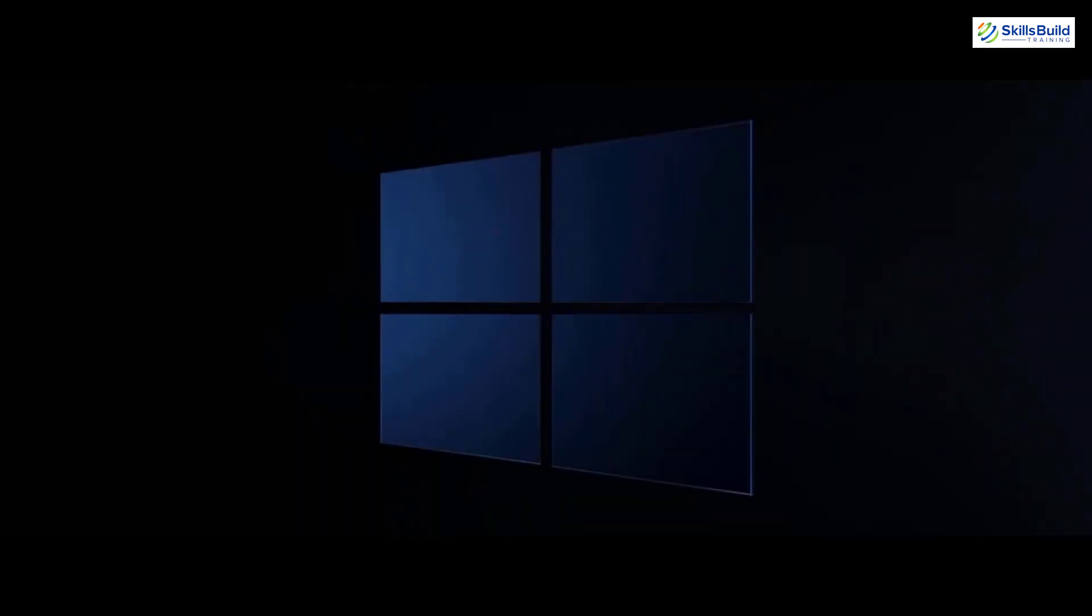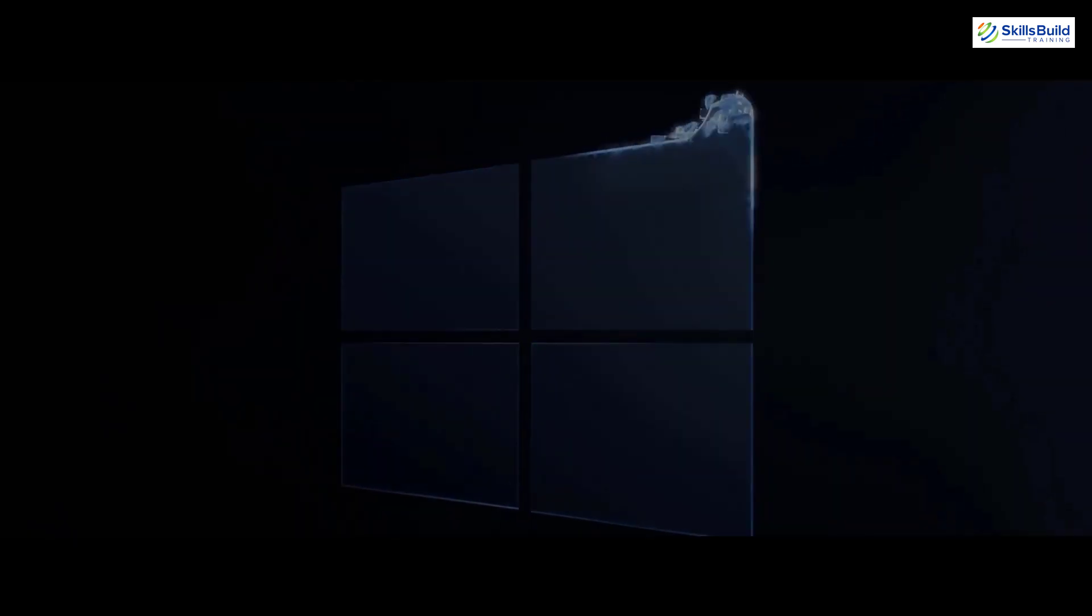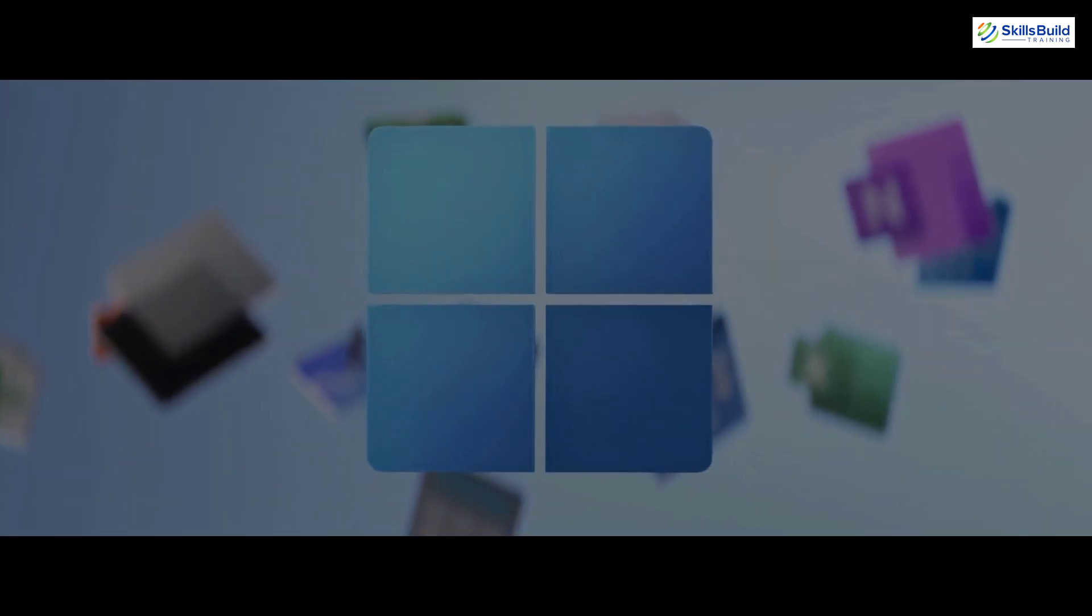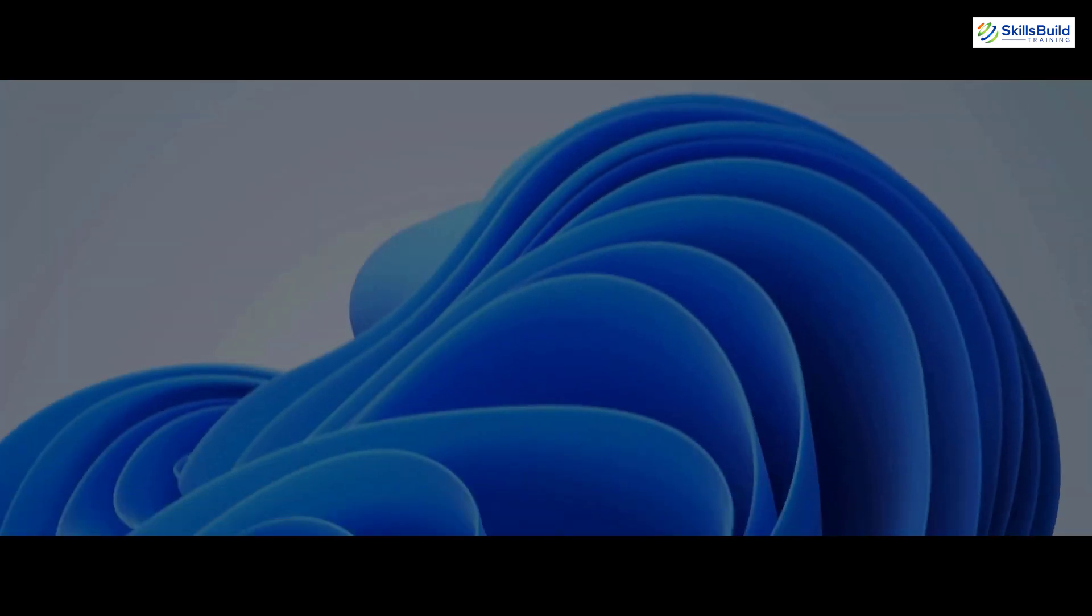Microsoft has launched Windows 11 with many new features. It has a unique fresh and minimal design. Windows 11 inspires creativity and empowers user productivity.